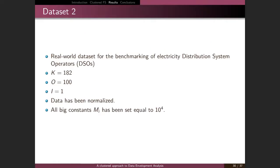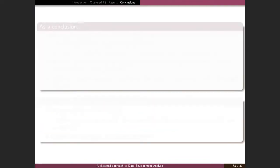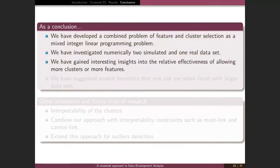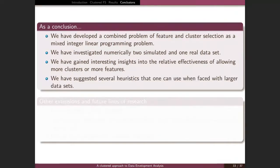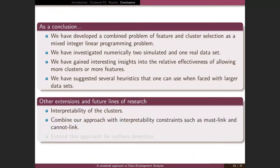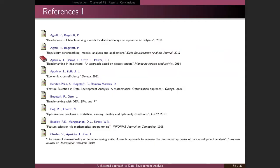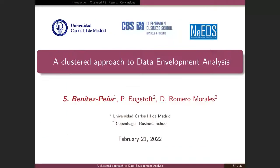Looking at the real-world dataset gives more or less the same conclusions. As a summary: we have developed a model combining feature selection and clustering as a mixed-integer linear programming problem. We investigated a simulated dataset and a real one, and gained interesting insight into the effectiveness of using more clusters or more features. We suggested several heuristics. Future lines of research include interpretability of the clusters, combining our approach with interpretability constraints, and extending this approach to outlier detection.